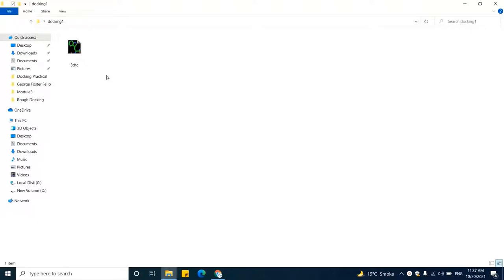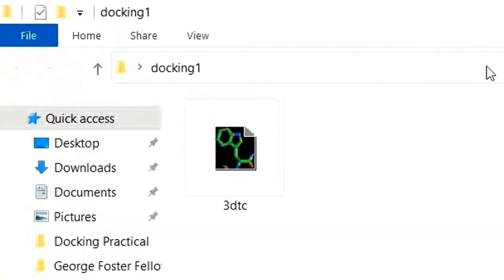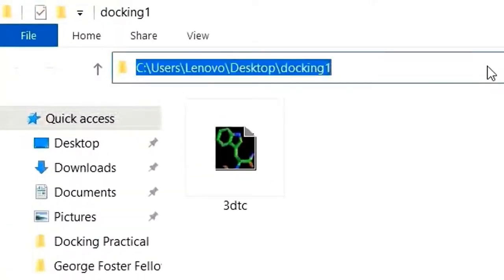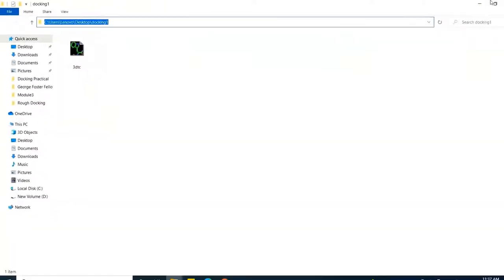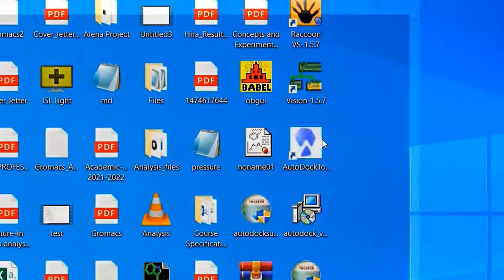Now let's copy the path of this folder. To copy the path, click here on the address bar. The whole address of this folder will be highlighted in front of you. Please copy it by pressing Ctrl C. Now let's open the MGL tools. To open the MGL tools, click on this sign.